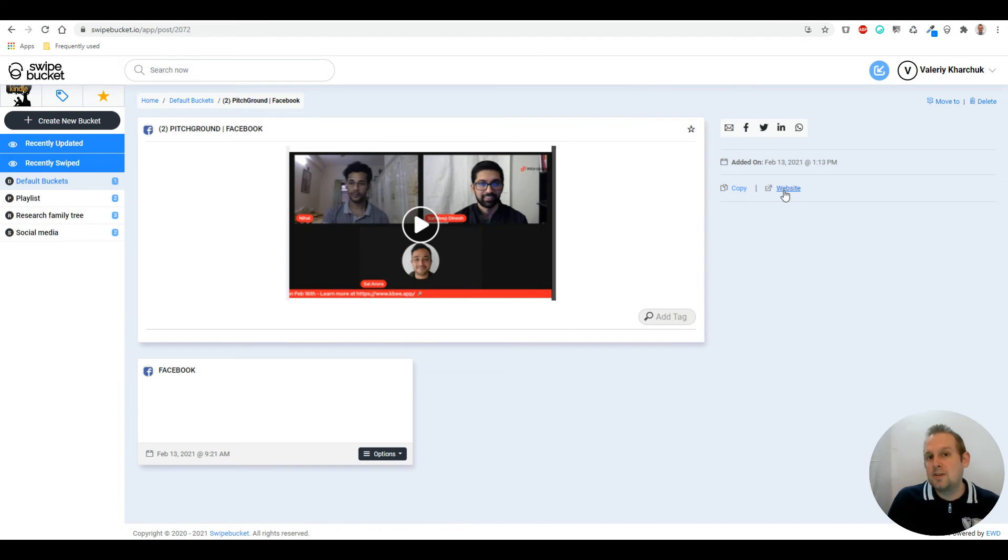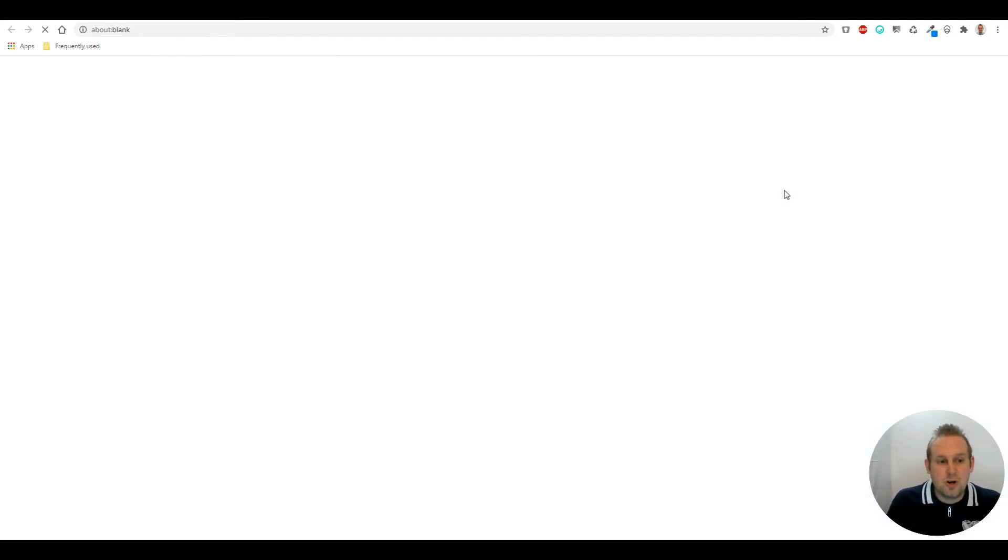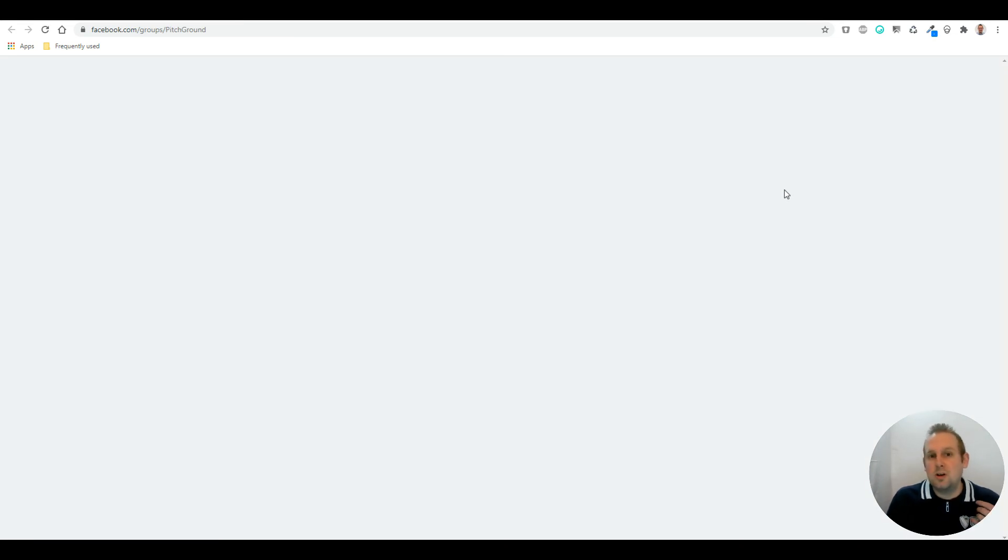If we go there, you'll see that it goes to the correct group where we took that screenshot. We're back in the PitchGround group.